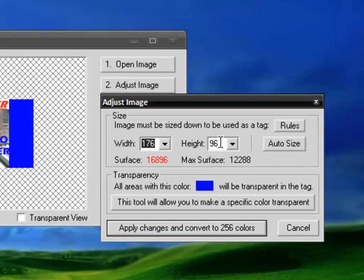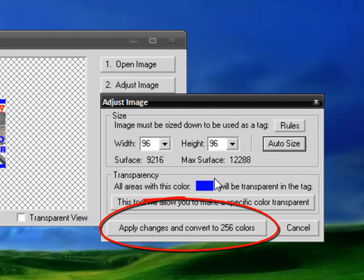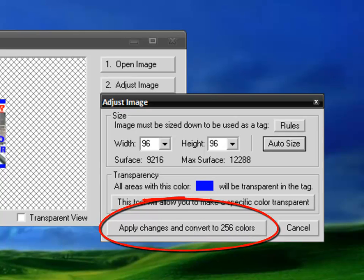Click apply changes and convert it to 256 colors. Look, it will be small in the picture here, but in Counter-Strike it will be a lot more bigger. Click apply changes.